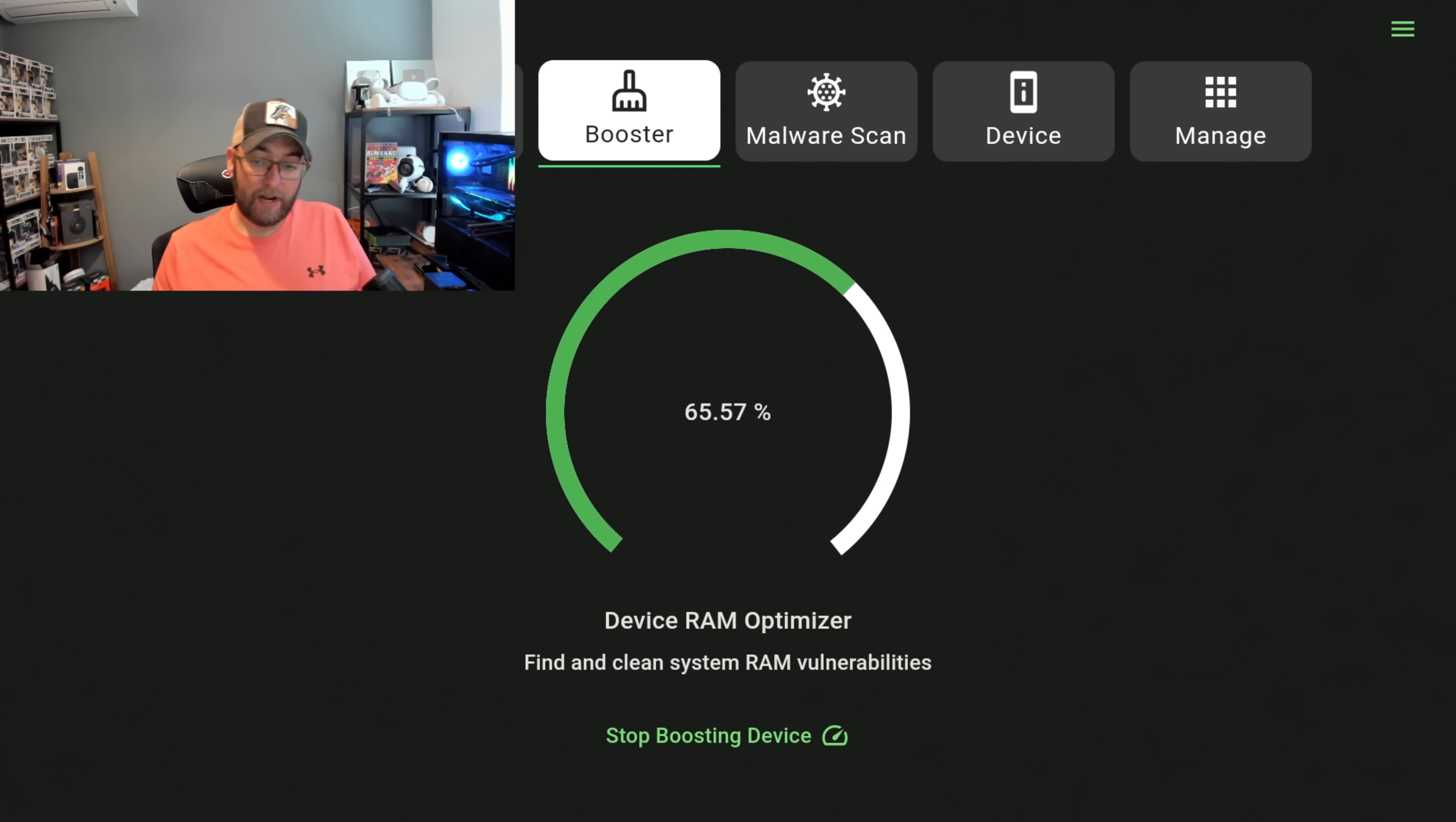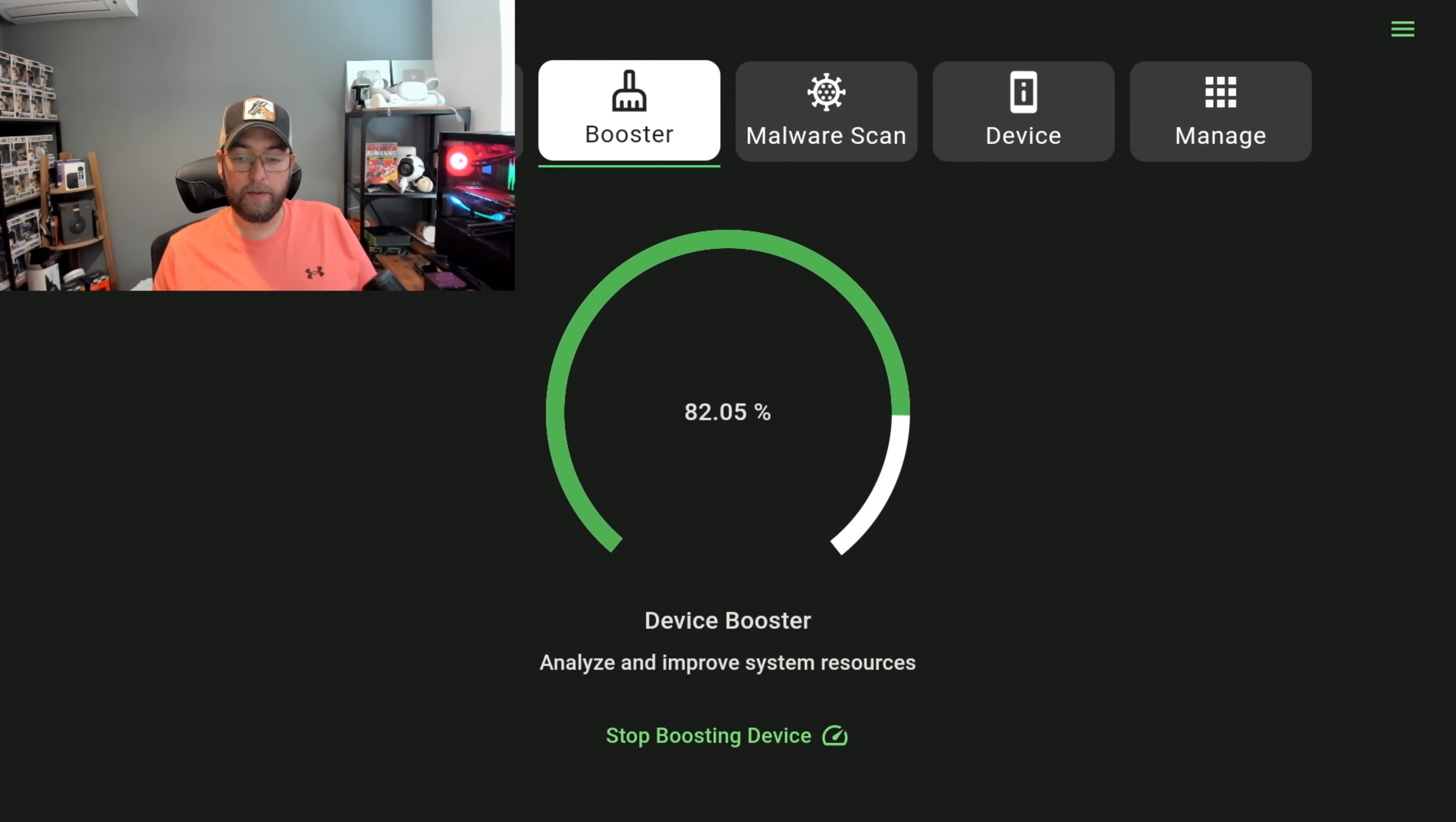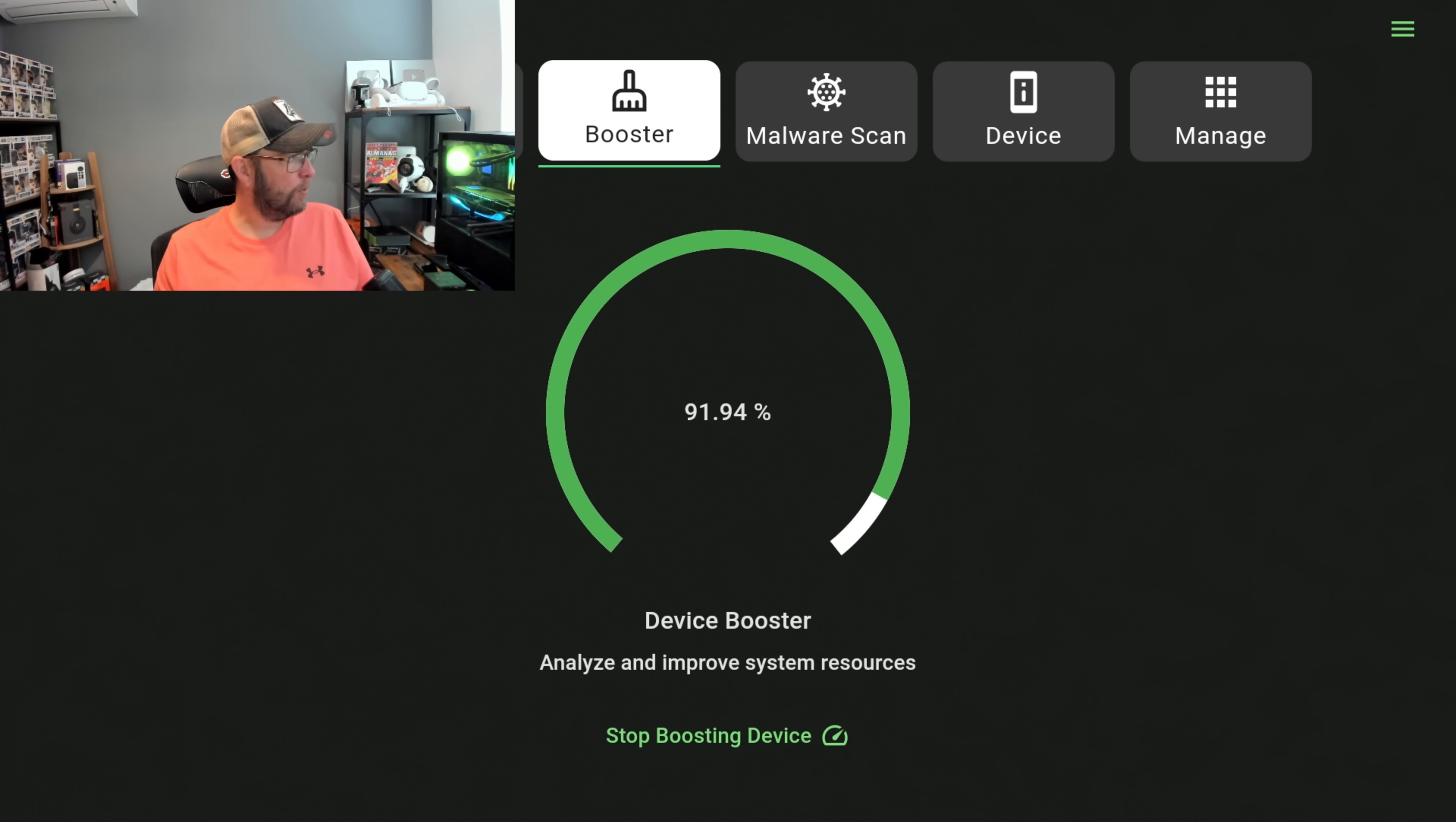It's optimizing the RAM, cleaning it all out, and that will be done for us as well. Undevice, improve system resources. So we get that done as well just to help it run a little bit better.